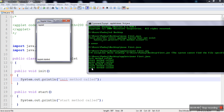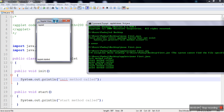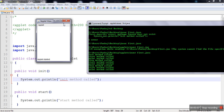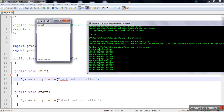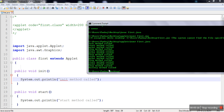So in the applet lifecycle: init is called one time, then start and paint are called. If we minimize, stop is called; if we maximize, start and paint are called again. If you keep minimizing and maximizing, stop-start-paint repeats. When we finally close the applet, stop is called first, then destroy is called. Thank you very much.